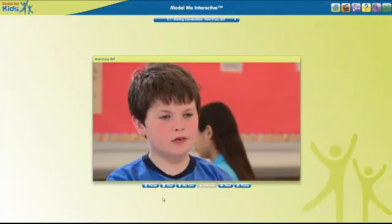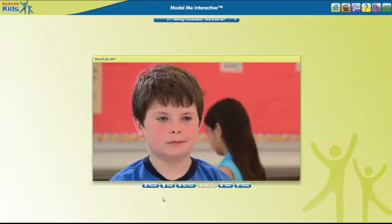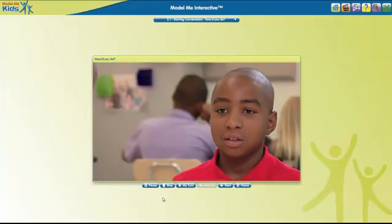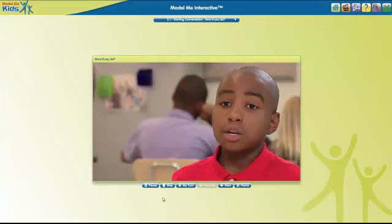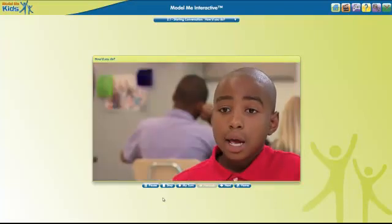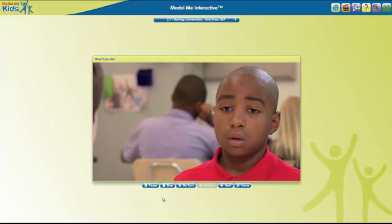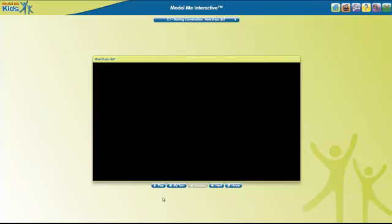The video plays a sample conversation: 'Hi, how was your science quiz?' 'It was pretty easy.' 'That's good.' 'I know, I was kind of nervous about it, but it was okay.' 'I had a reading quiz yesterday.' At the end of the conversation, the video will stop automatically.